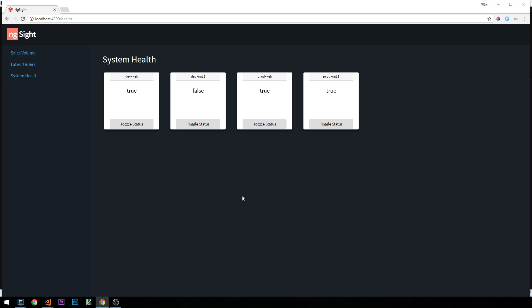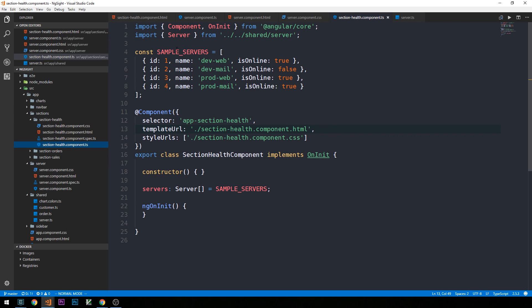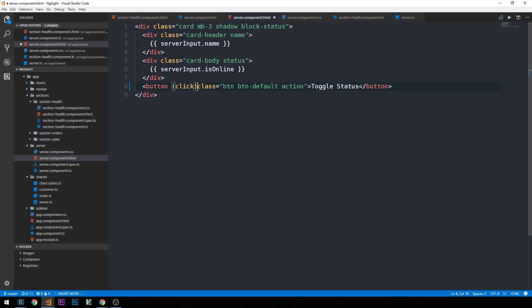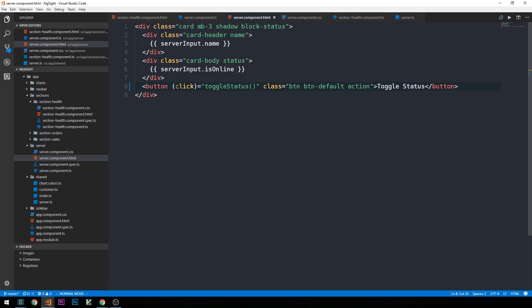Let's head over into the code — this is our section health component. We'll go into the server component's template where we have a button that says toggle status. To respond to the DOM event of clicking on this button we're going to use an Angular event binding by putting click in parentheses inside the button element and then assigning it to a template statement.